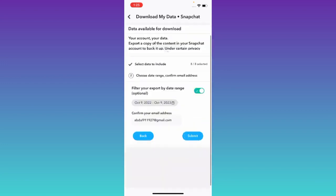After that tap on submit. Once you click on submit a file containing your deleted messages on Snapchat will be sent to your email address. All you have to do is download that file and your deleted messages on Snapchat will be recovered.